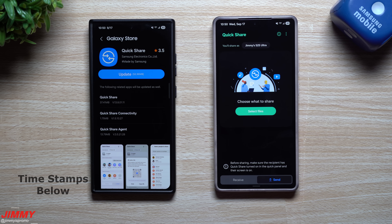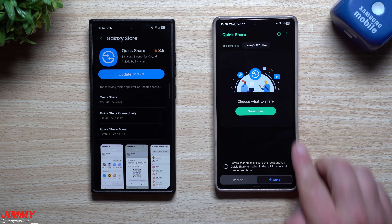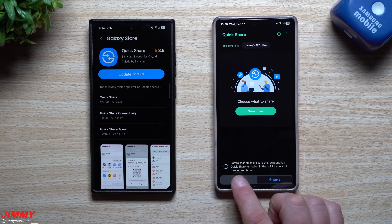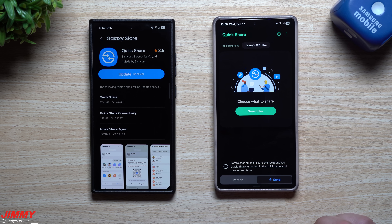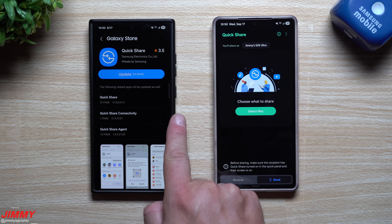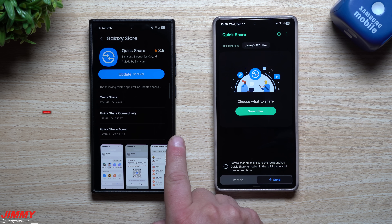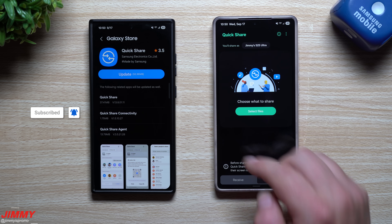Hey everybody, welcome back to the channel. My name is Jimmy and in today's video we will take a look at the latest update to Samsung Quick Share. Samsung Quick Share now has two tabs, and if you already had this version on your phone, you will also get this update for the Quick Share connectivity and Quick Share agent, so you'll have better connectivity and services when using Quick Share.